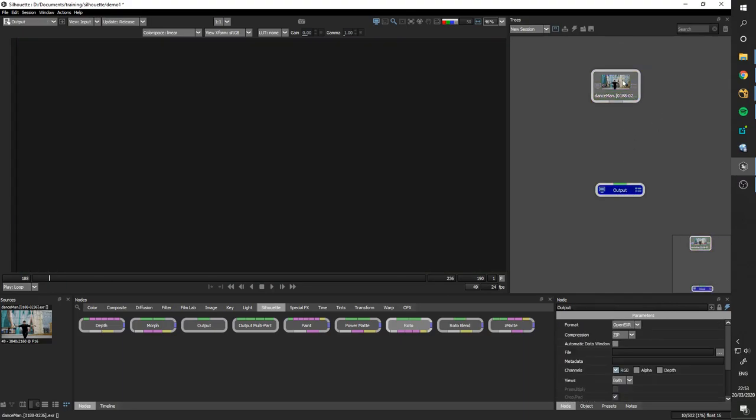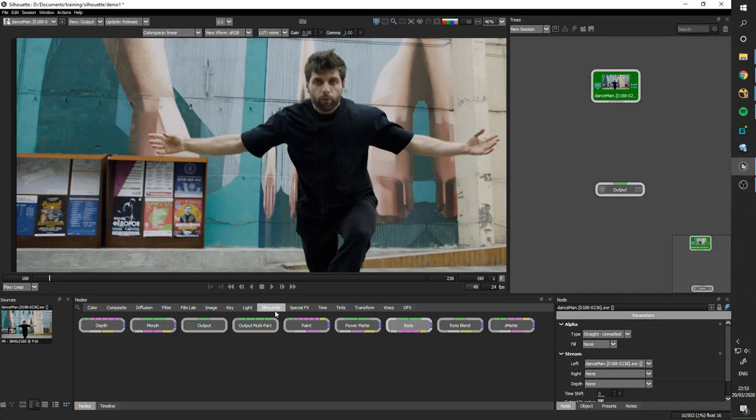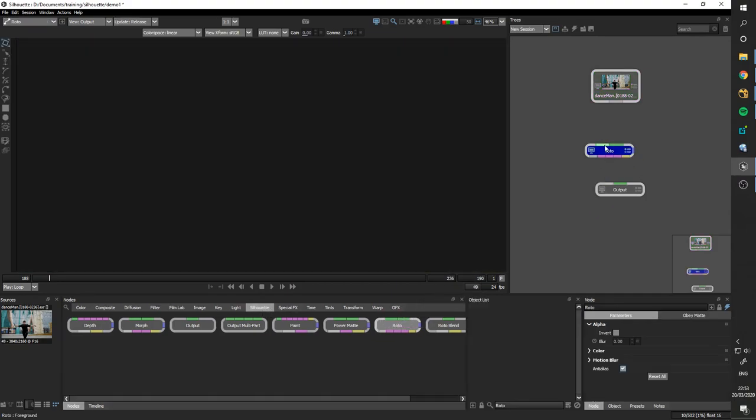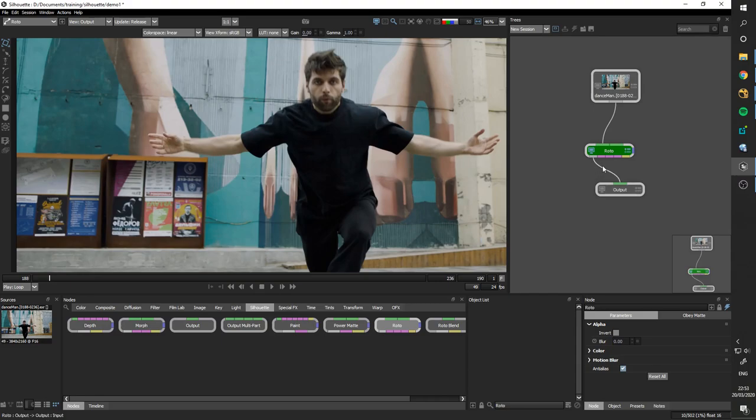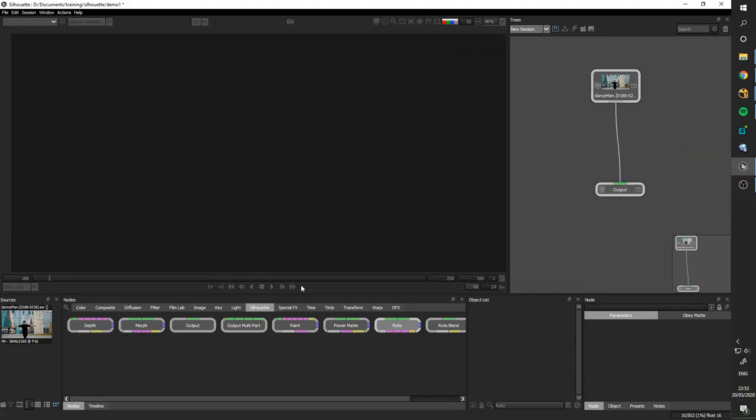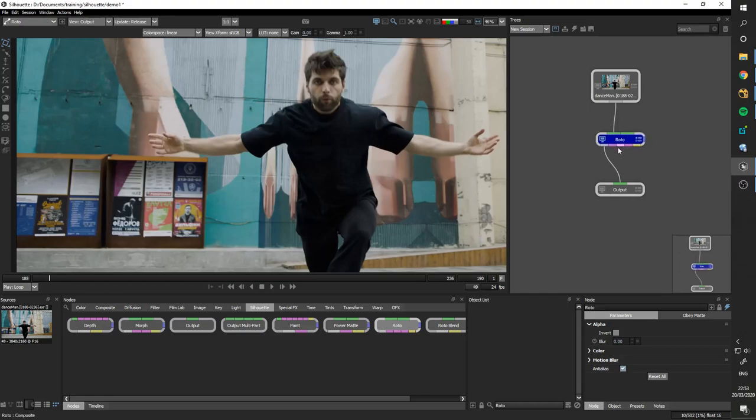So you just grab it and you drag it into your tree here and think of that like your node graph. And then whatever you click on is whatever you're going to see as an output. So on here you have your nodes tab and by default it goes to the Silhouette and I'm going to grab a Roto node and you grab the first input here, plug it in, grab the bottom input here and I think it plugs into there by default.